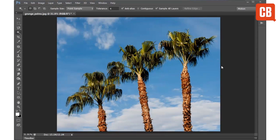Welcome to another of Creative Bloq's 2 Minute Tools tutorials. Today we're going to be looking at Photoshop and specifically the Magic Wand tool.